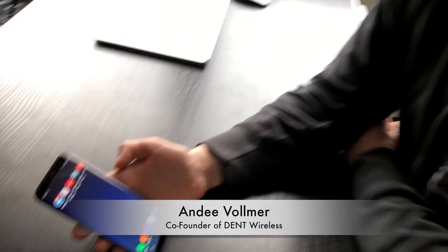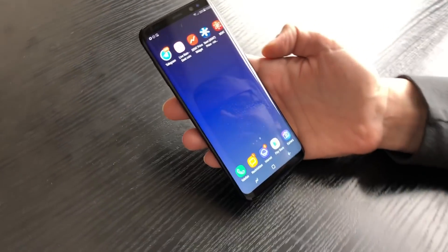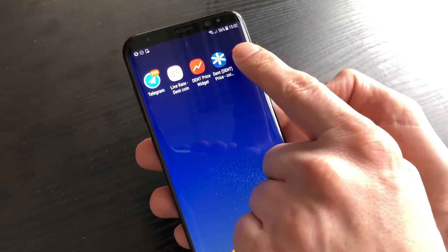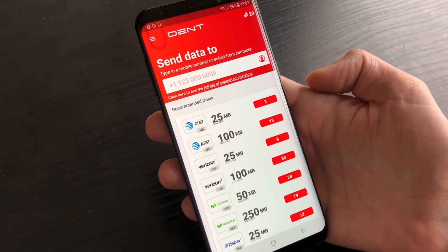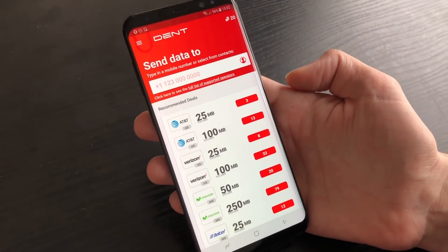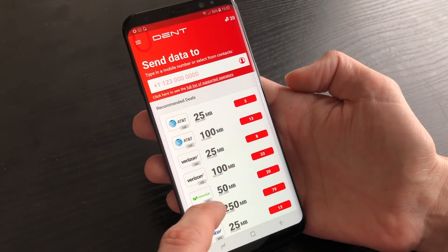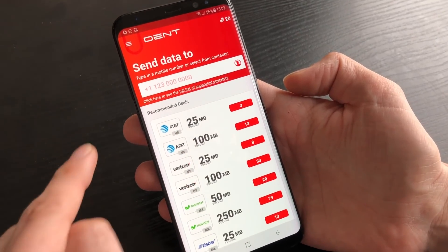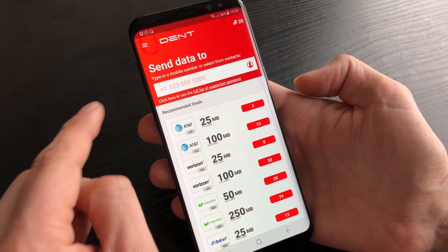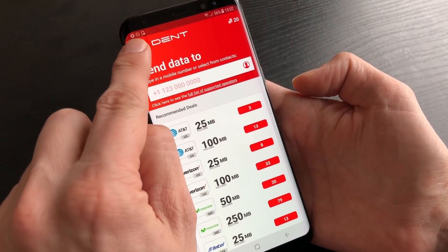Hey guys, here I want to show you the brand new Dant Android app. So this is the start screen, like the iOS app — a quick overview about the packages.